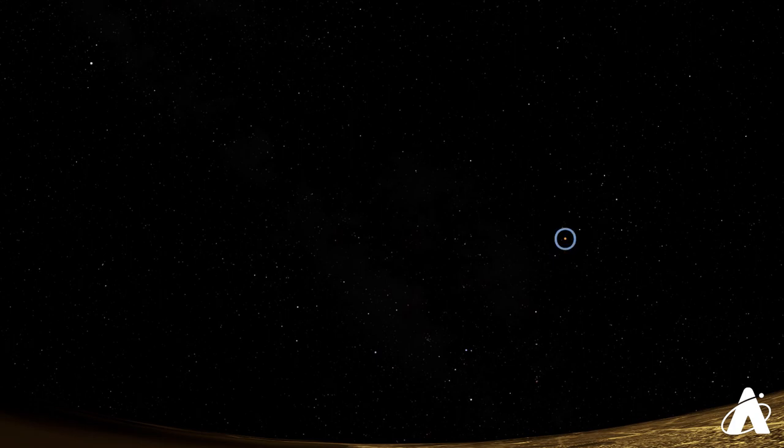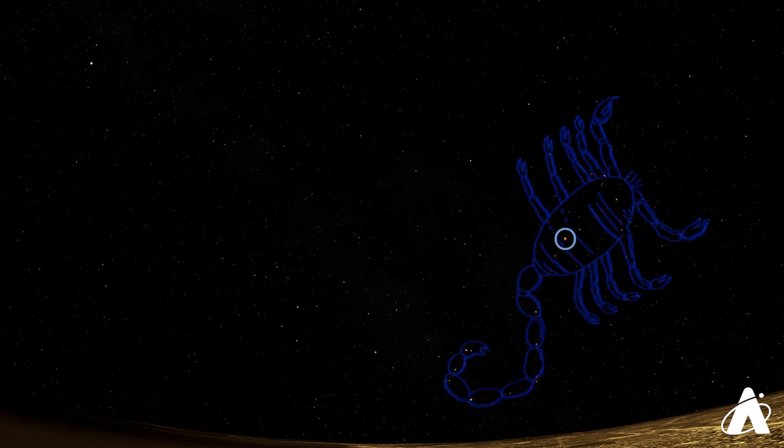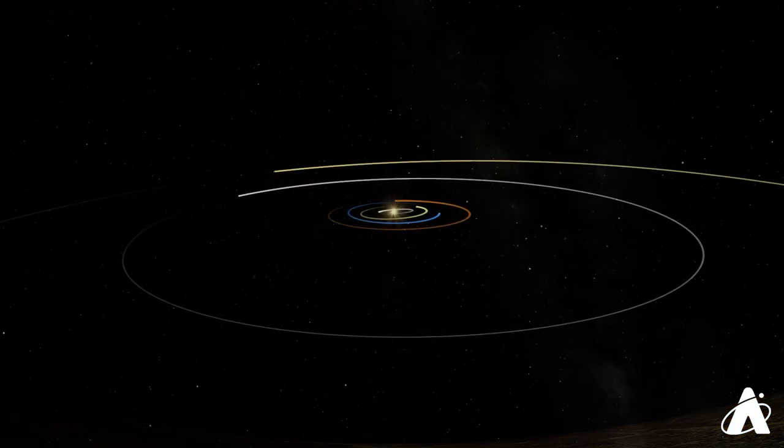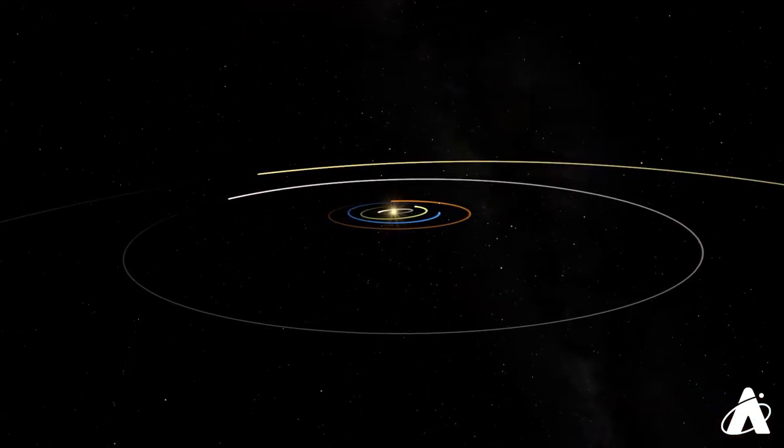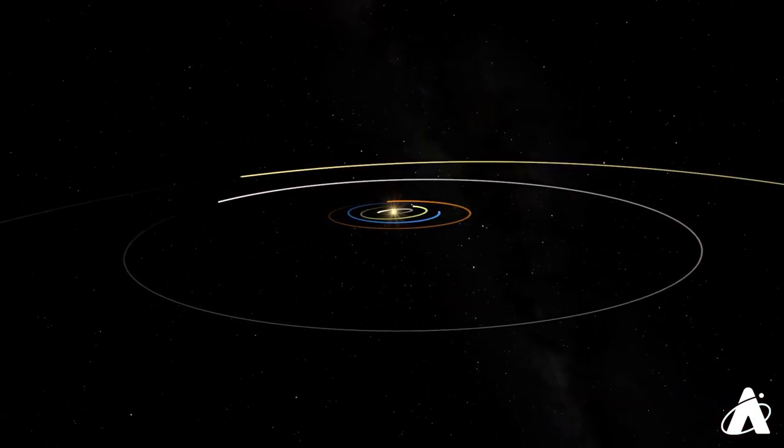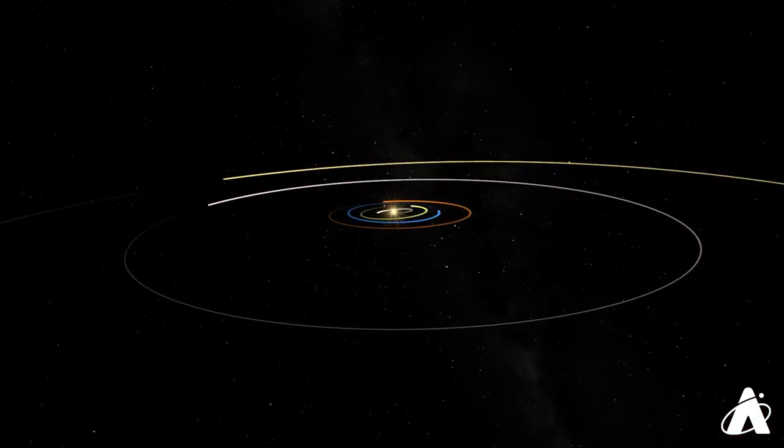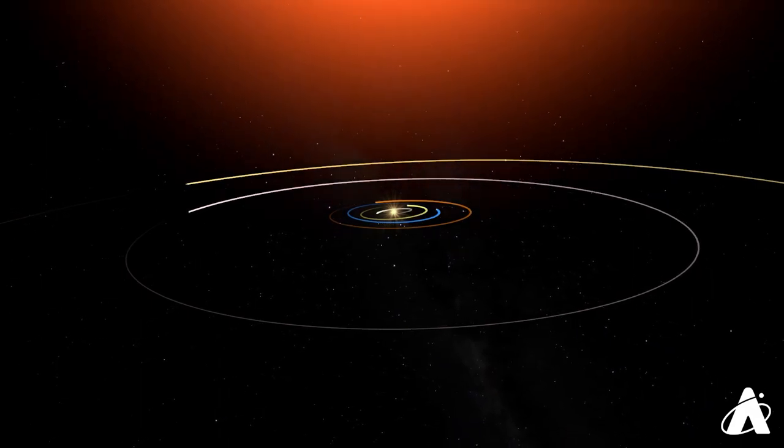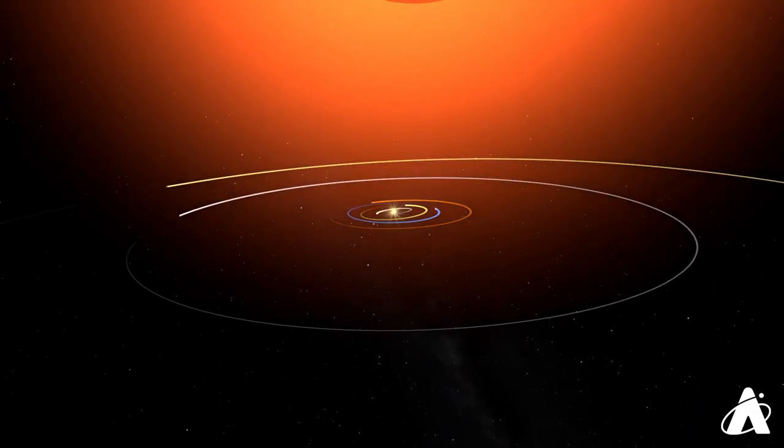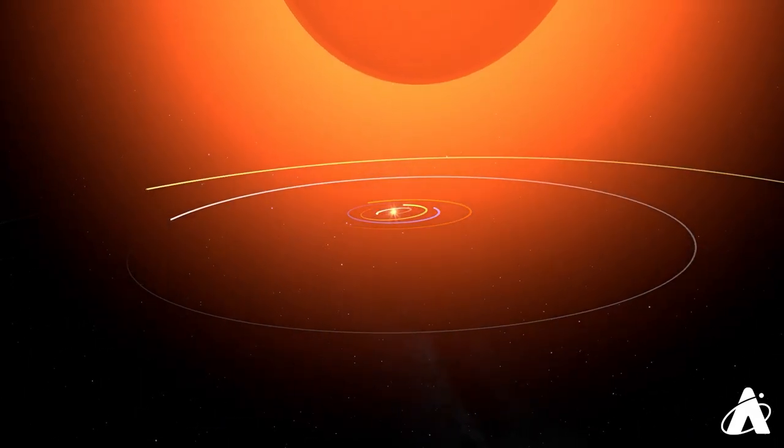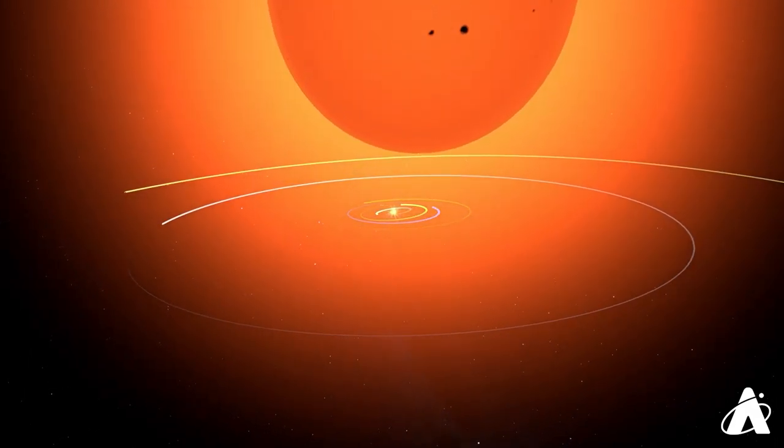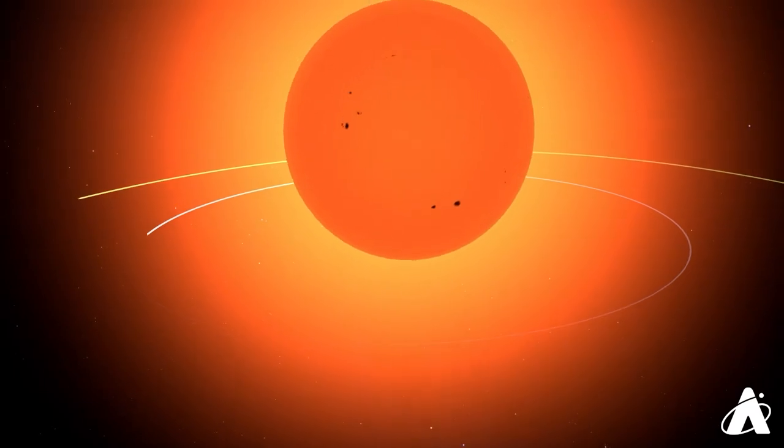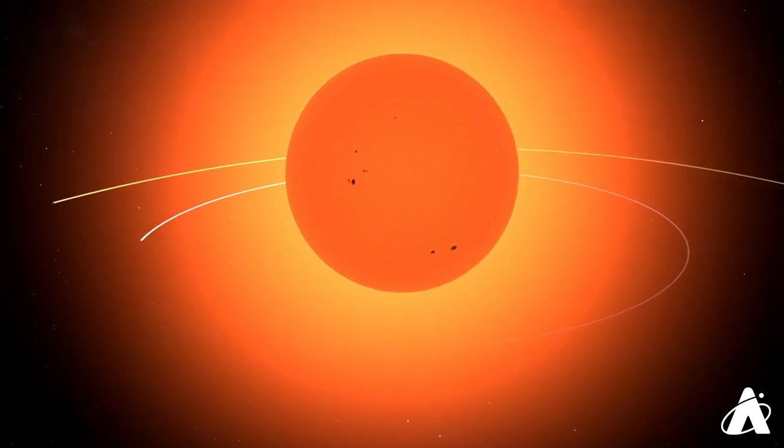The easiest of the stars to spot is Antares, which marks the heart of Scorpius the Scorpion. Antares is quite bright, and a lovely reddish-orange color, which indicates it's cooler than some of the blue or white stars that we see elsewhere. It more than makes up for that though, as it's a red supergiant, much larger than our Sun. It's so huge that if it were placed in our solar system, it would swallow up all the planets out to Mars.